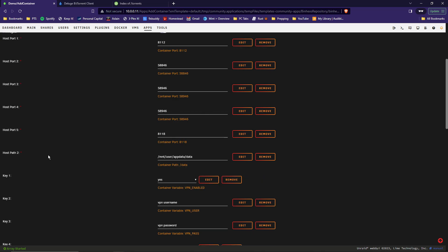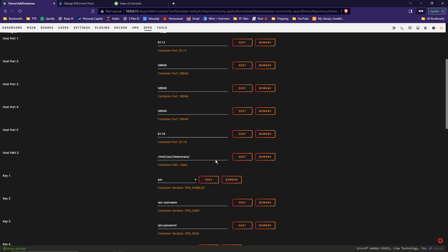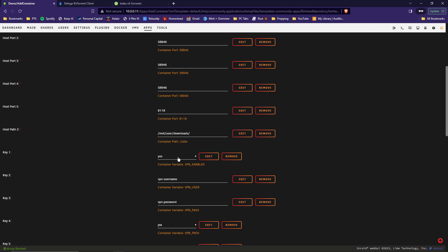Host Path 2 here. This is the container's path for its data, which in our case is for the downloads. So for us, it's going to be under /mnt/user/Downloads. Go ahead and click out of there. And then under Key 1, this is where the VPN is enabled. We can click there and hit No to disable it. But since we want it enabled, we're going to leave it on Yes.